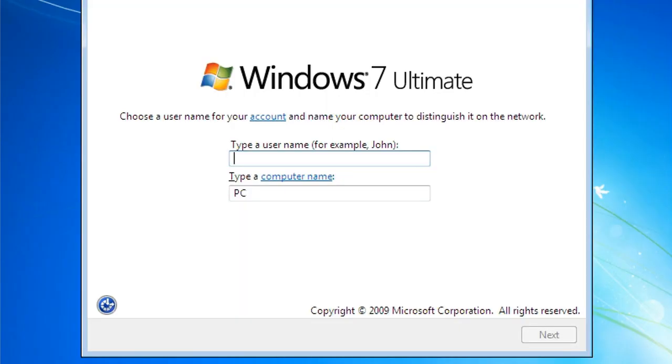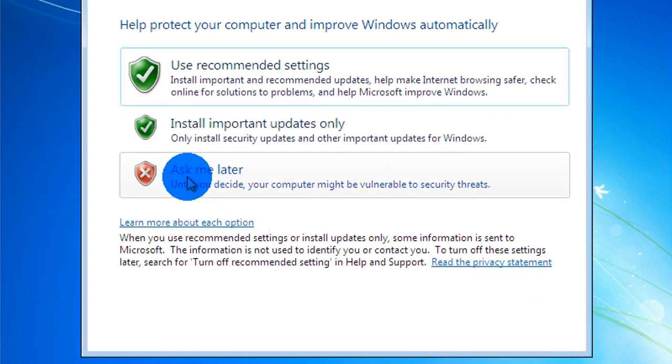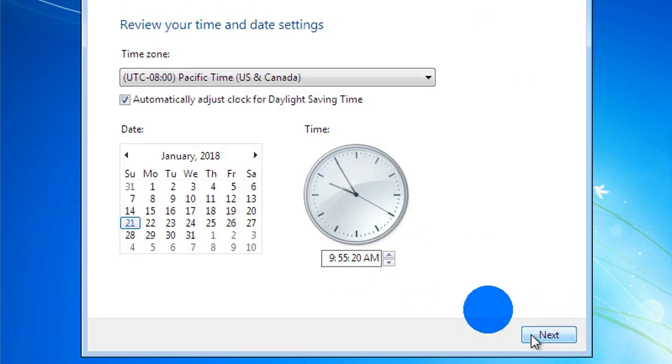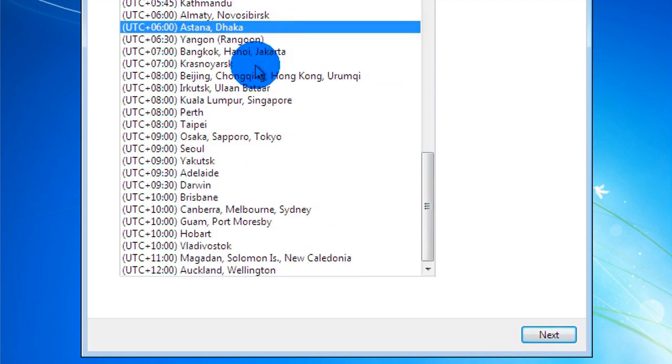Write your name and click next. You can give password, next. Set time and next.